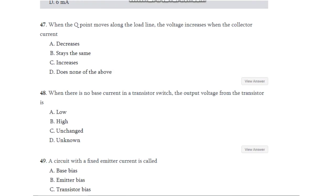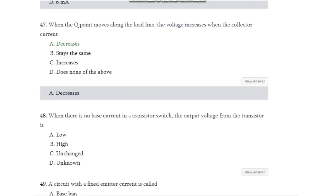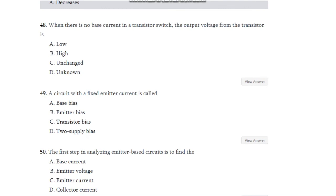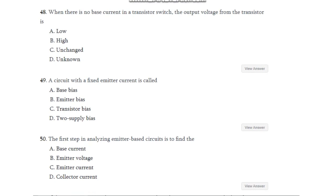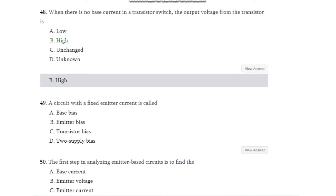Question number 47: When the Q point moves along the load line, the voltage increases when the collector current — decreases, stays the same, increases, or none of the above? The answer is the current decreases. Question number 48: When there is no base current in a transistor switch, the output voltage from the transistor is — low, high, unchanged, or unknown? The answer is the voltage is high.